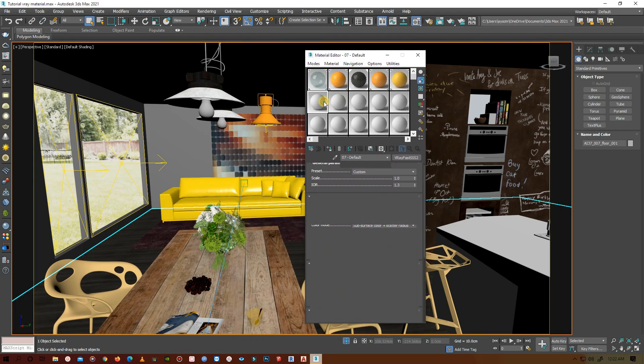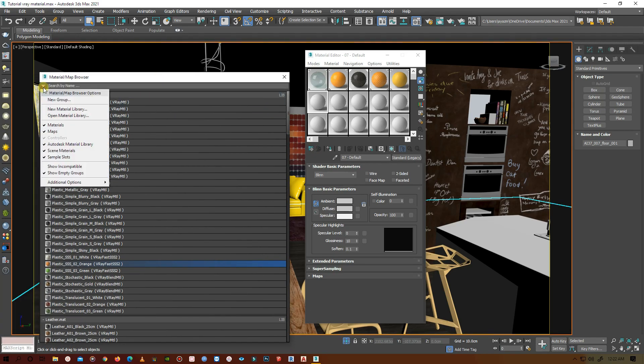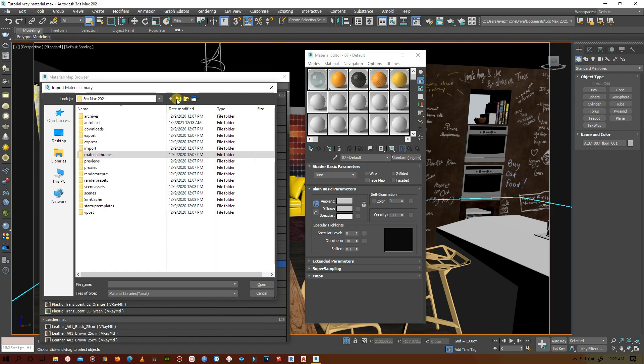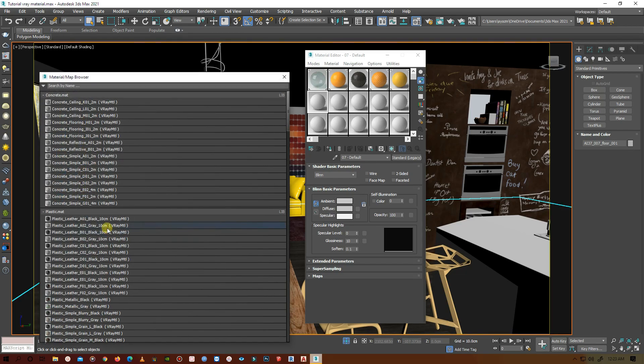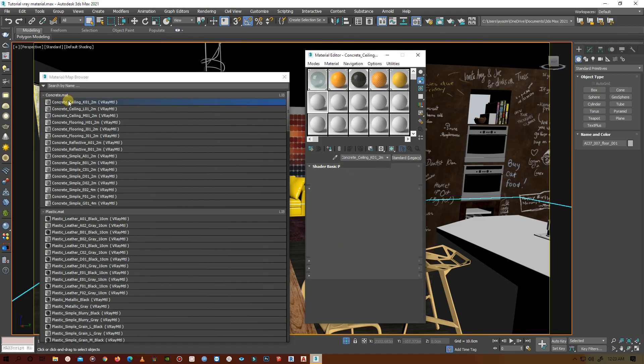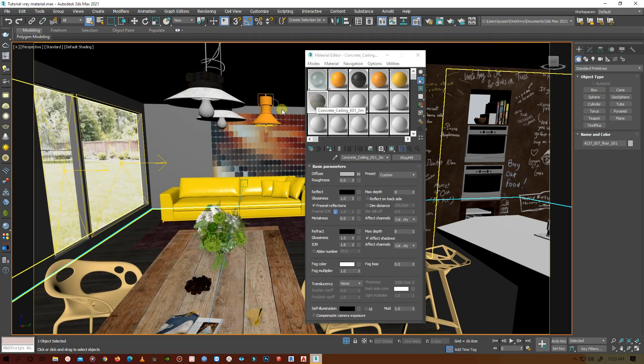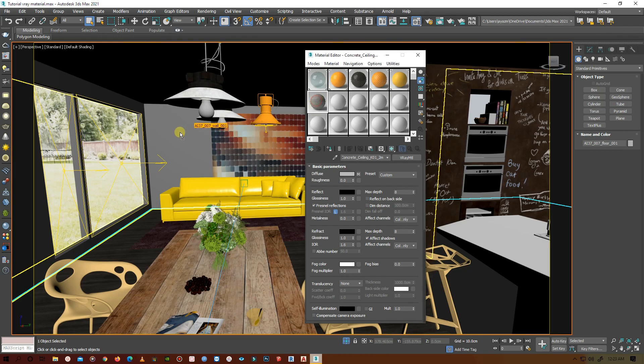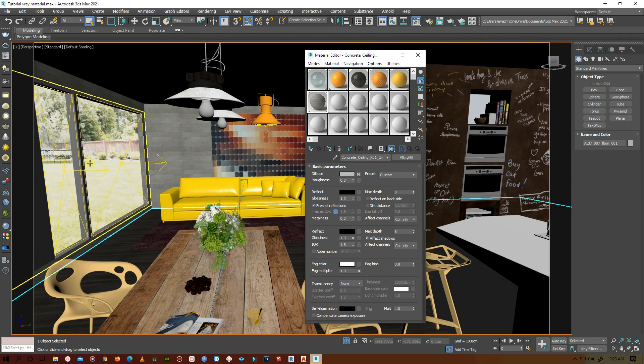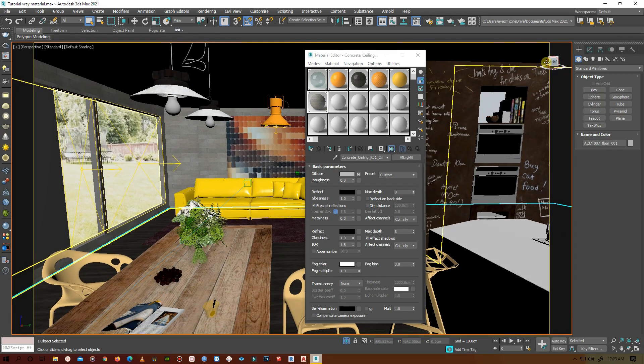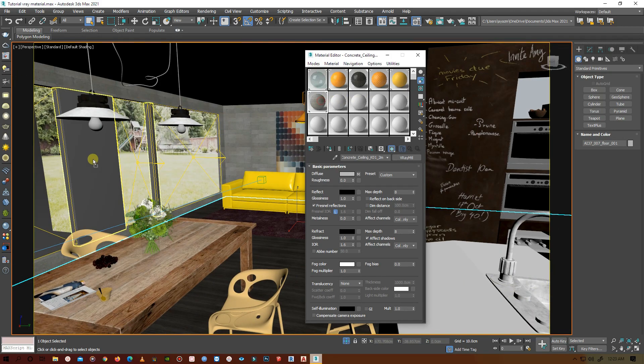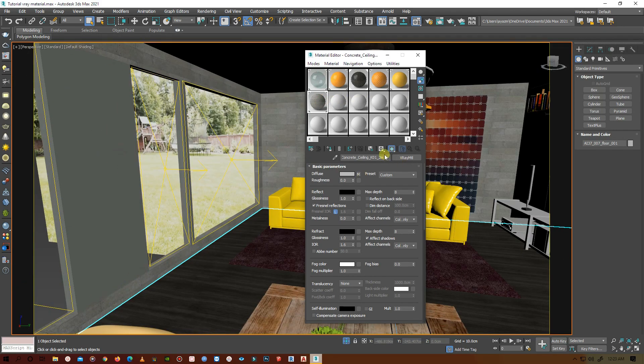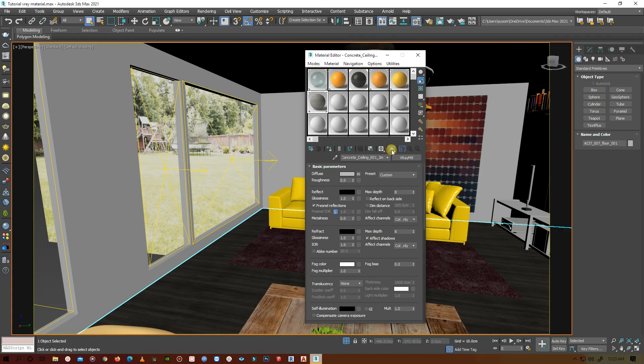I want something darker for the walls as I'm going for a dark theme. Let's open the material library and select some concrete. I will select the first one. Show shaded material, it looks okay and I think I will stick with it. This is just a demonstration.